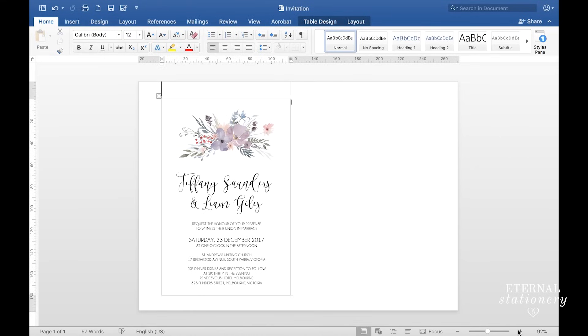Hi everyone and thank you for joining me again for another tutorial. I have been getting a lot of requests to show you how to make an invitation in Microsoft Word and I'm going to show you how to do that today.